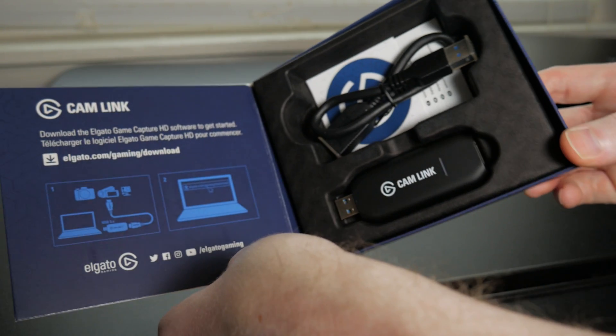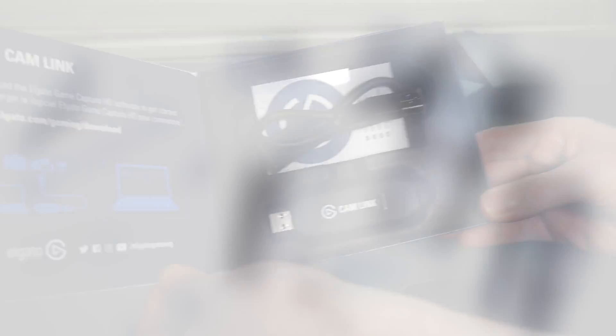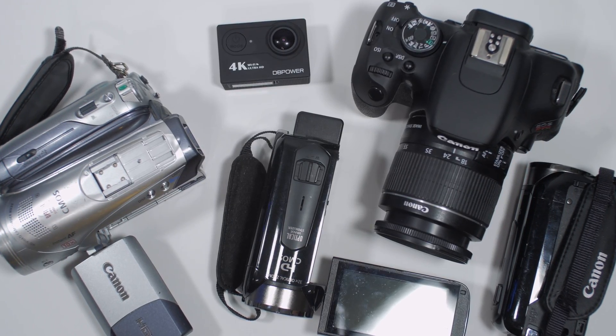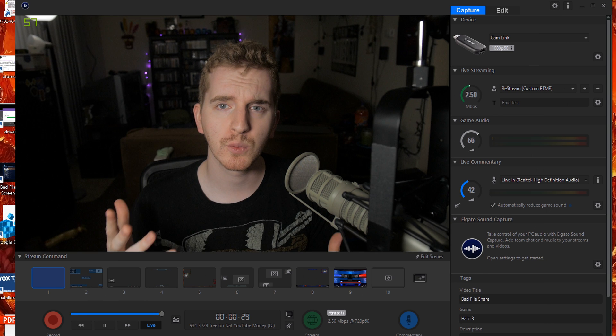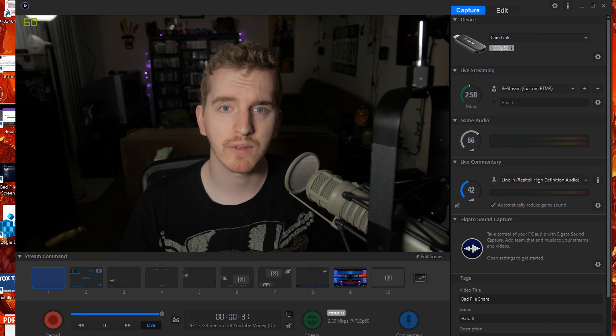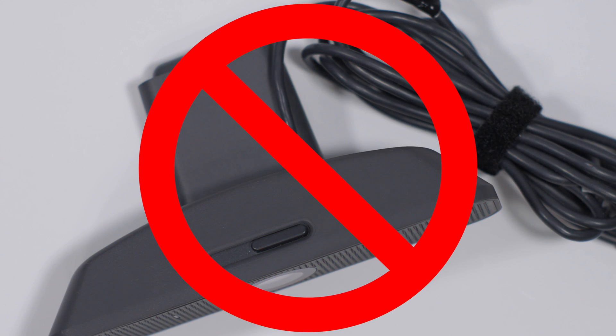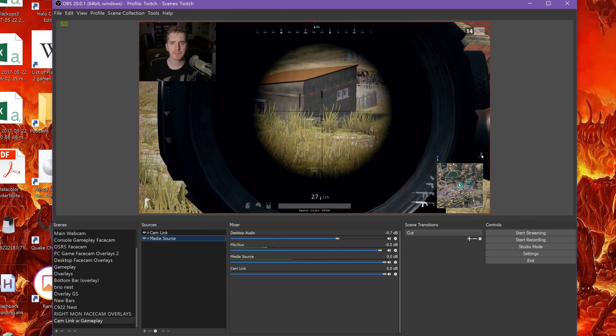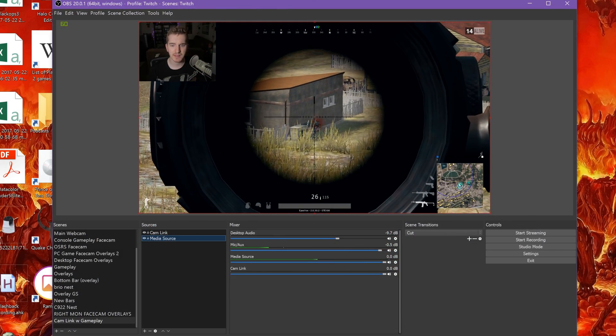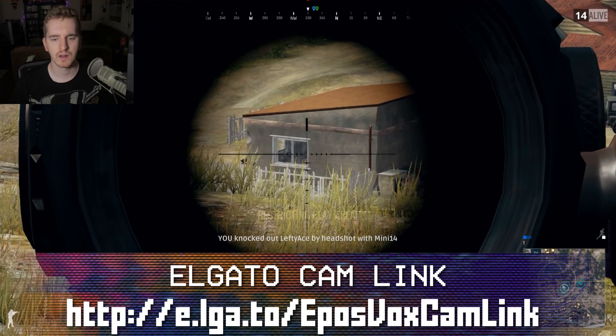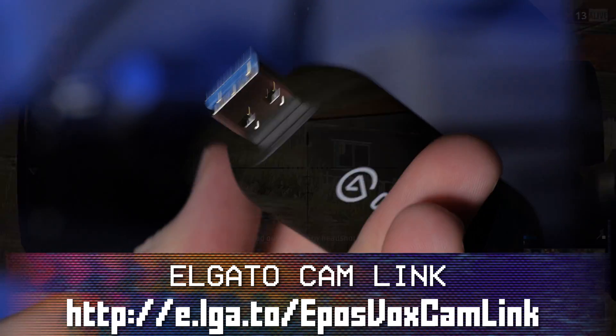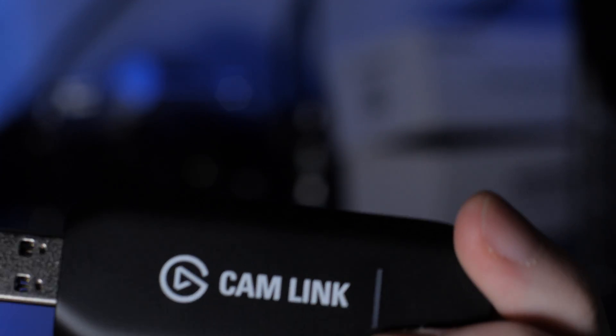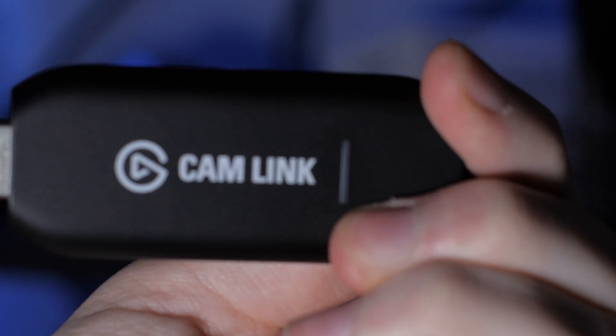The Elgato Cam Link takes your mirrorless, DSLR, GoPro, or camcorder and turns it into a higher quality facecam than any webcam could ever provide, without the hassle and headache of normal USB webcam drivers or their terrible settings configuration. Get an uncompressed, low-latency 1080p60 signal from your camera straight to your stream with this little device right here. Buy one via the link in the video description.